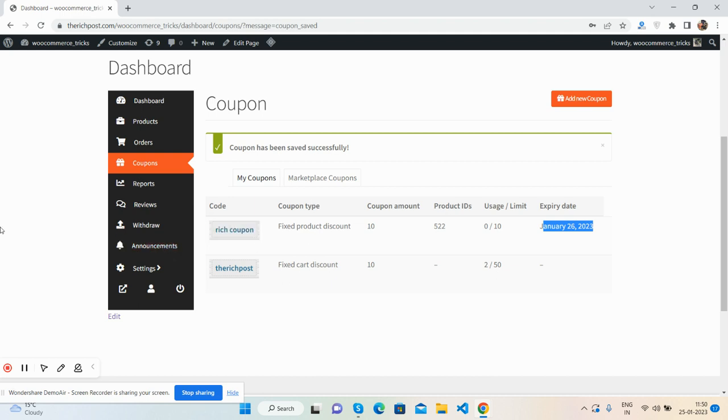So guys, have you seen? In this demo, I have shown you how to add new coupon in Dokan multi-vendor dashboard. Guys, if you will have any kind of query, suggestion, or requirement, then feel free to comment on this video. Also, please contact me via my blog. I will share all the details inside this video description. And also, if you have any kind of project, you can hire me as well.